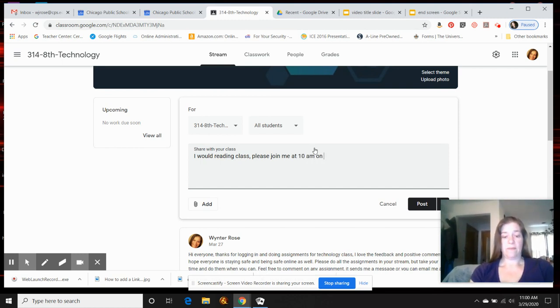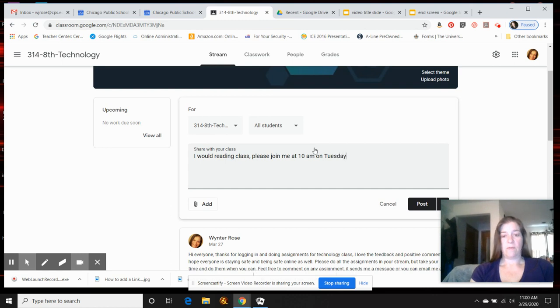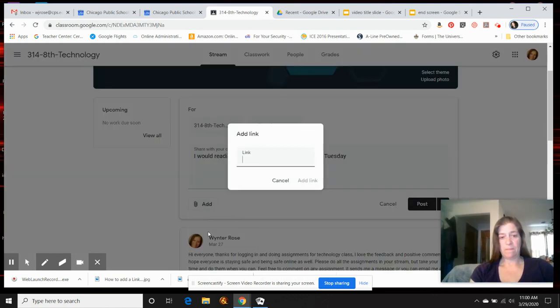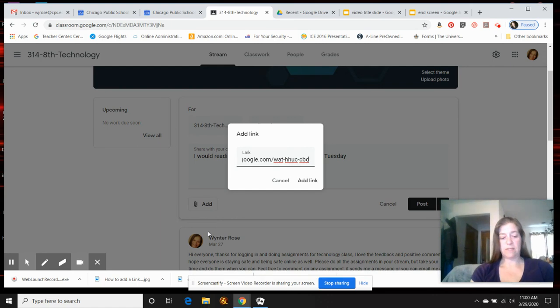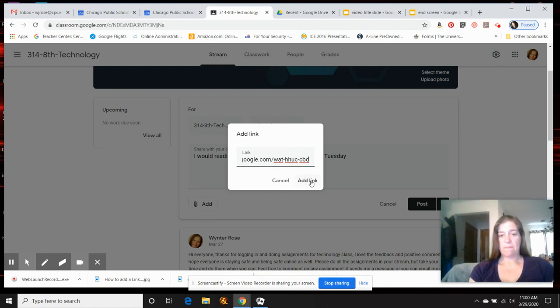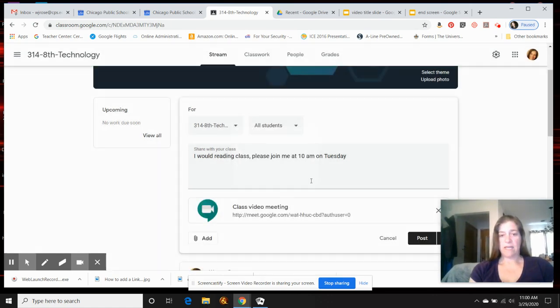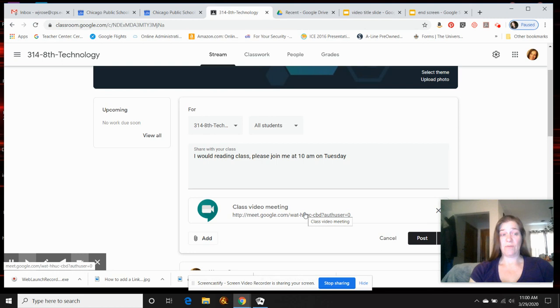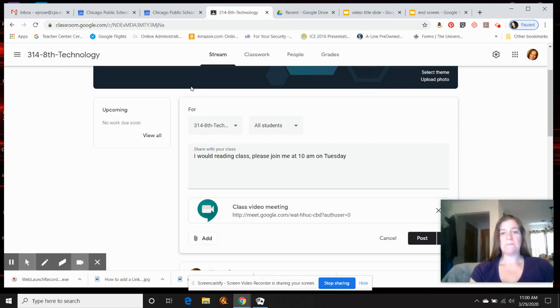On Tuesday or whatever day it was. Then add a link and you're going to paste, which is control V on a PC, and you're going to press add link. And there it is. So then you post it, so your students will be able to click on this link to join the meet on that day and time that you said. And that's how you do it.